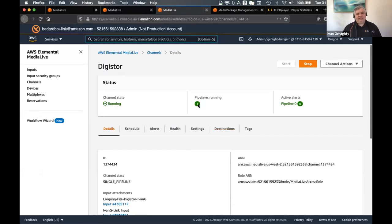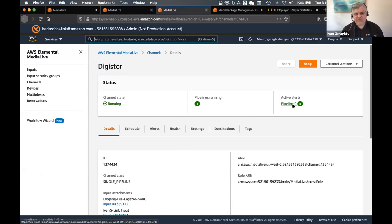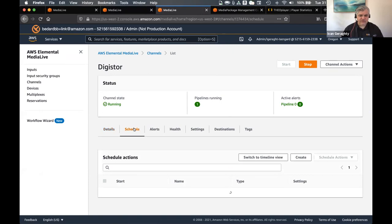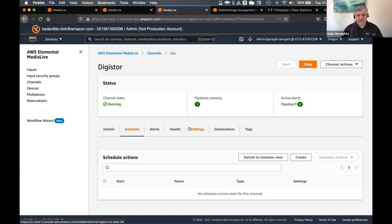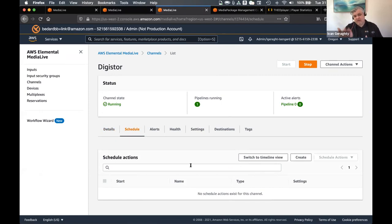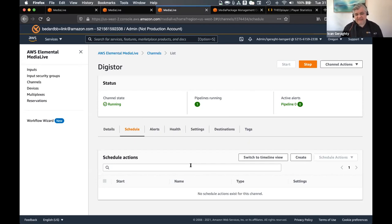So let me get into this channel. In the channel, I can see the pipelines running. We've got no active errors — it would go red if there were any alerts or problems. And then we've got something here called a schedule. A really cool thing about the schedule is that you can schedule actions. You can do this either by the UI, which is what I'm going to show you now, or you can do this with the SDK or the API — so you can make this programmatic if you wanted to.